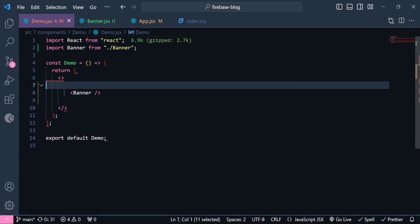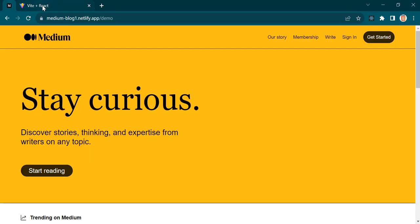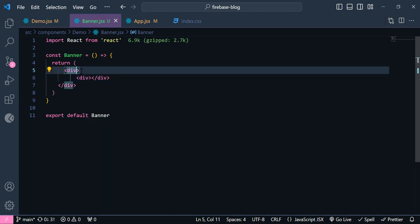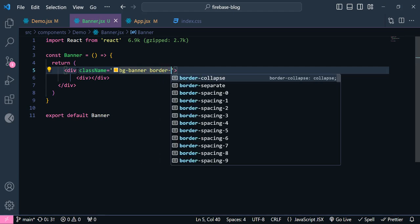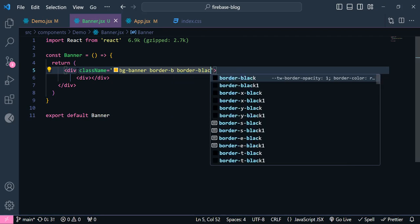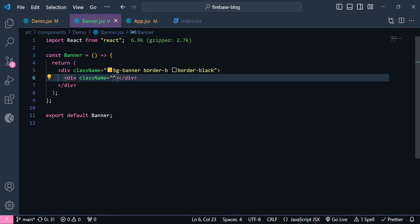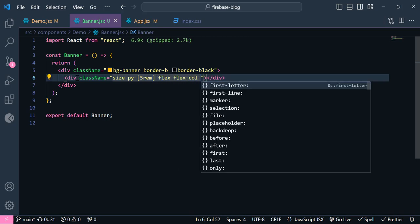I just get rid of the extra div. Now let's style this. Inside the banner div we're going to have another div. For that div the class name background color is going to be `banner` — a yellow color. We need to give it a `border-bottom` and `border-color` of black. For the inner div we give it a class name of `size` to get left and right padding, `padding-y-5`, `flex`, `flex-column`, `items-start`.